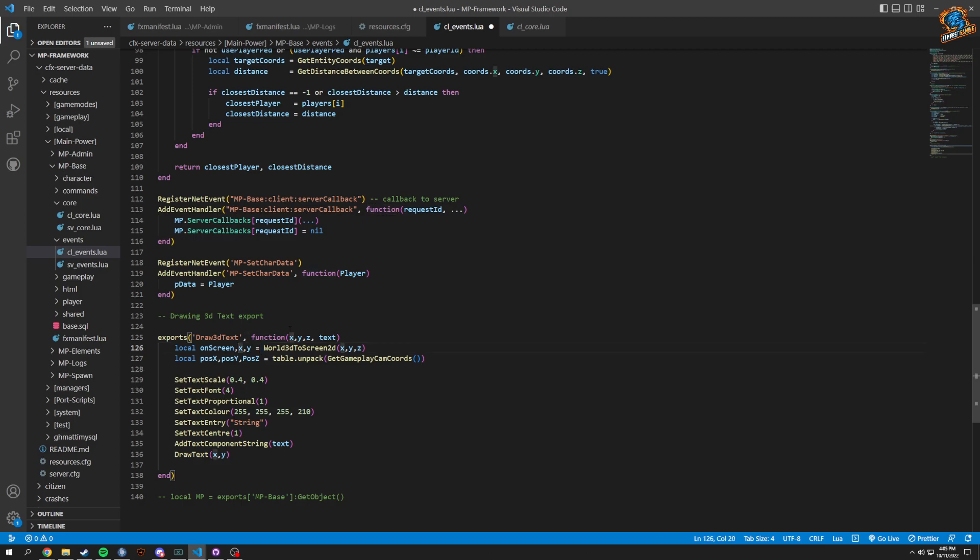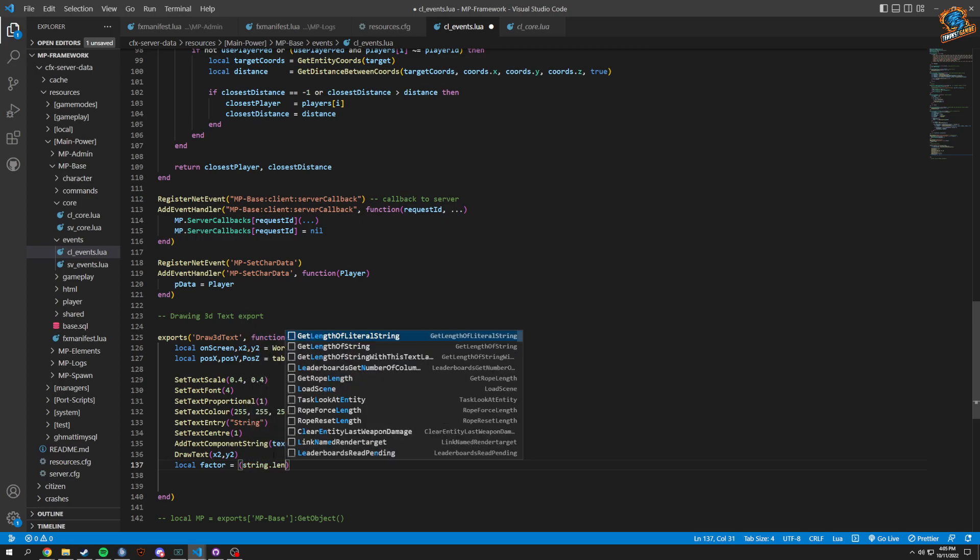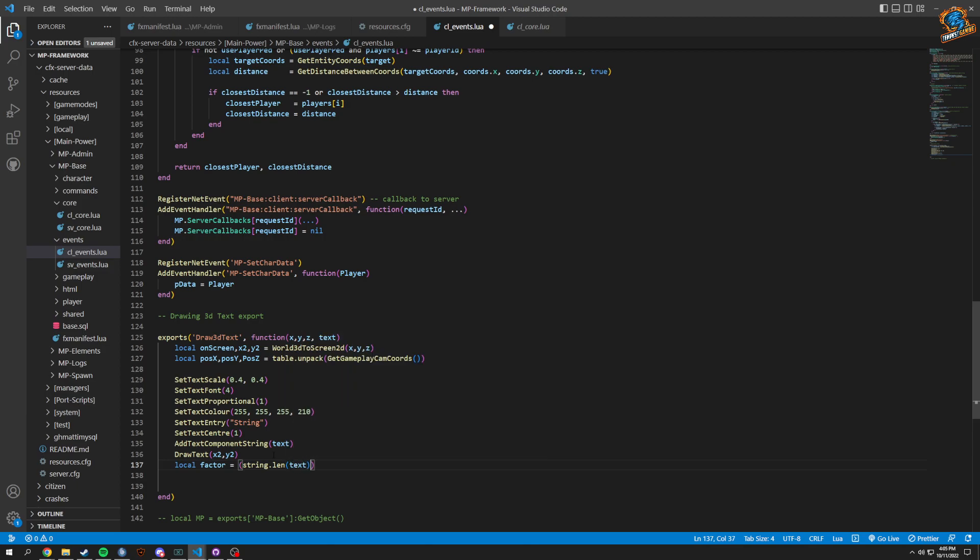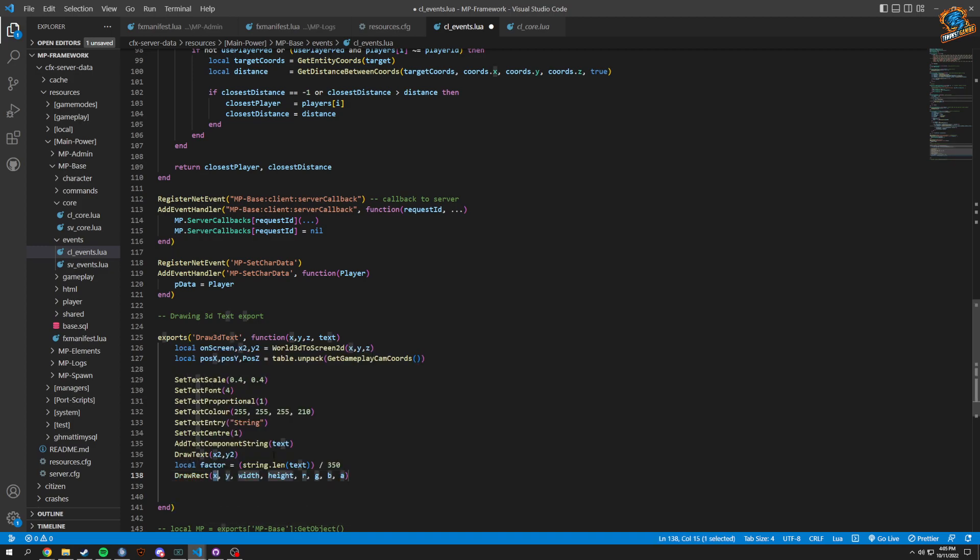I might want to name these different. We'll do X2 and then Y2 just to make sure because technically we're getting these and we don't want them to overwrite. Now we will do a local factor of how you're going to see it. This is going to be a string.len and it's going to be our text divided by 350.